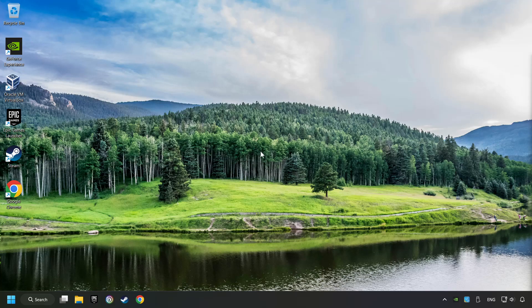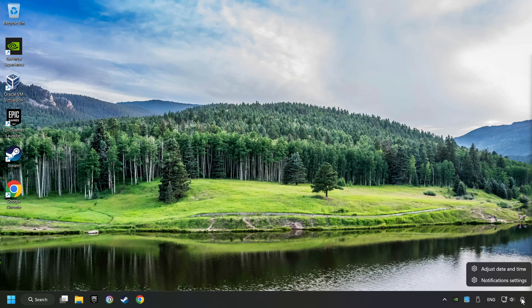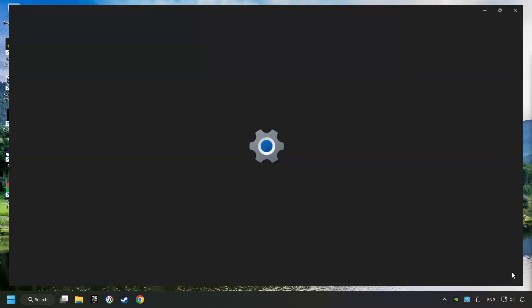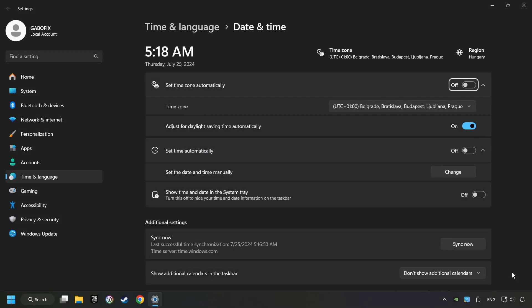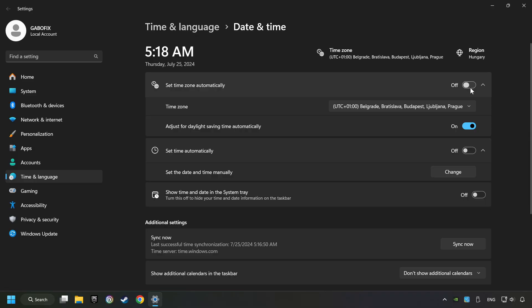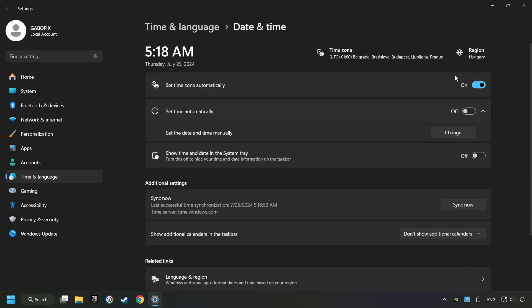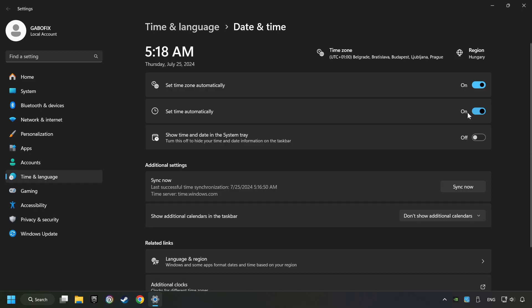As the first step, click on the time with a right-click and choose Adjust Date and Time. After that, turn on Set Time Zone Automatically and Set Time Automatically, then click Sync Now.